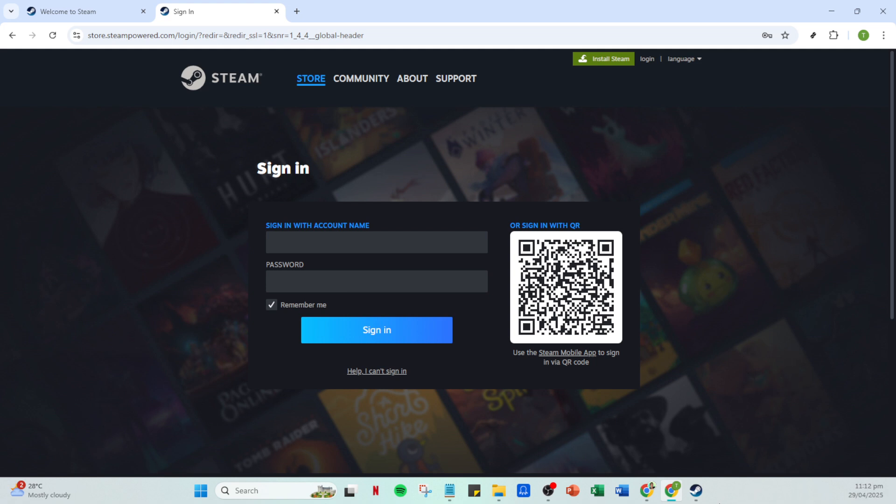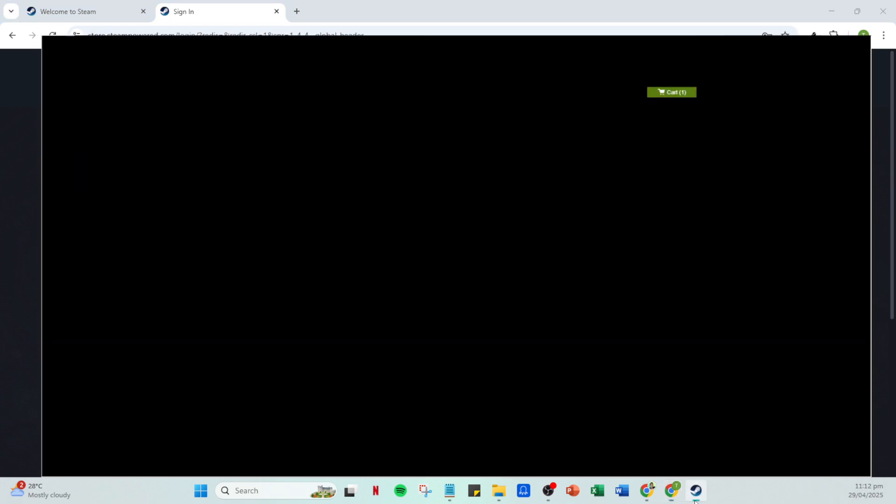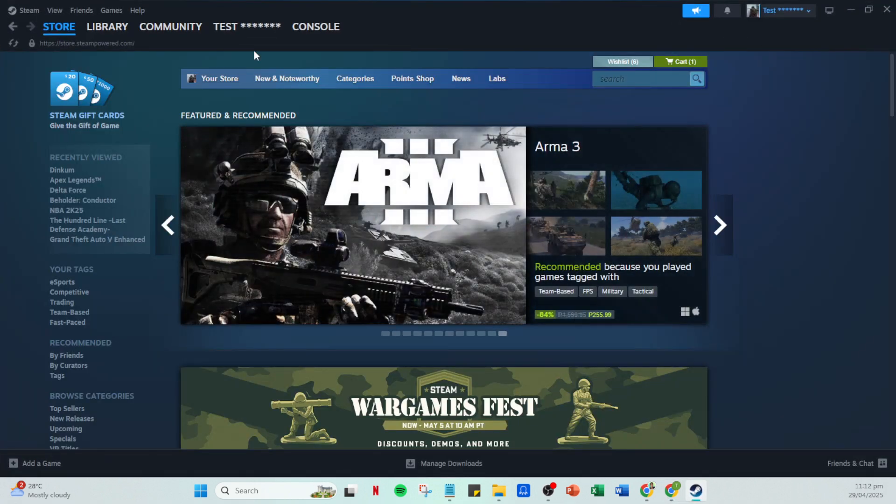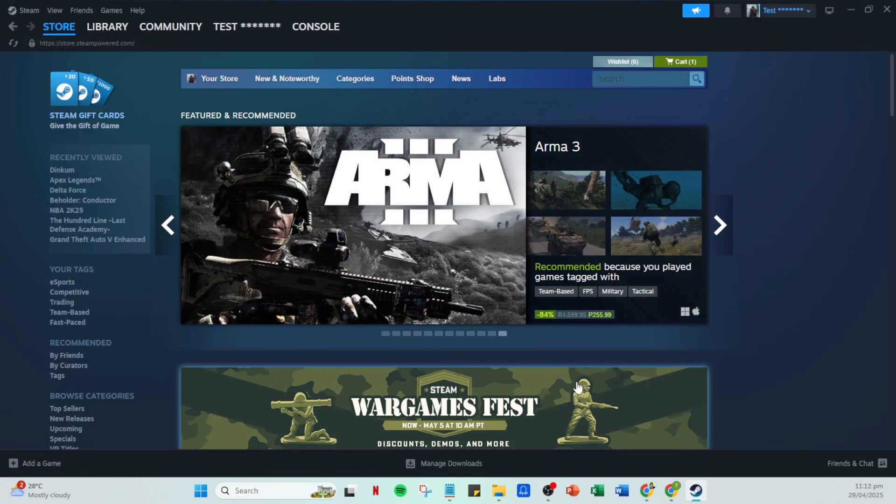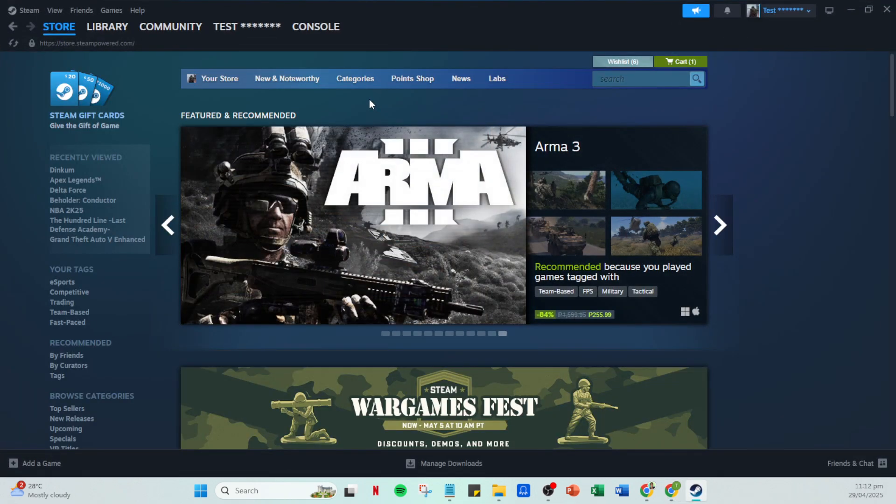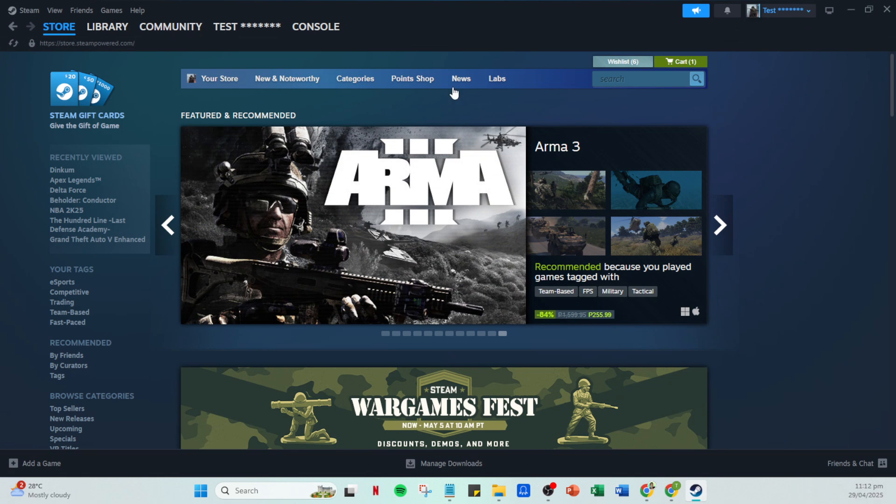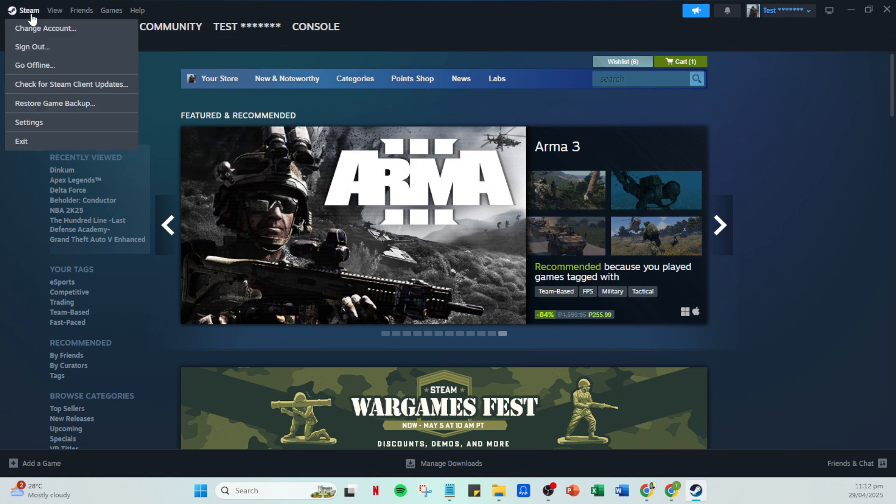After you've successfully logged in, you'll land on your Steam homepage. From here, move your cursor to the top left corner where you'll find the word Steam. Click on it and from the drop down menu, choose settings.